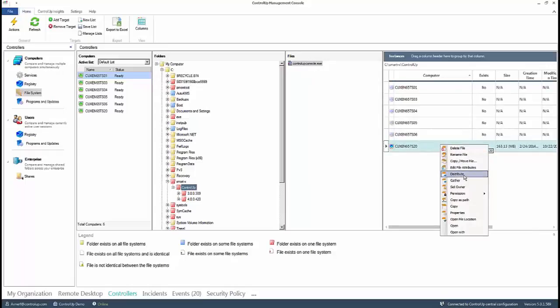Now that we know the folder and the file only sit on one server, we can take several different actions, such as copy or move the file, distribute the file to other servers, etc.